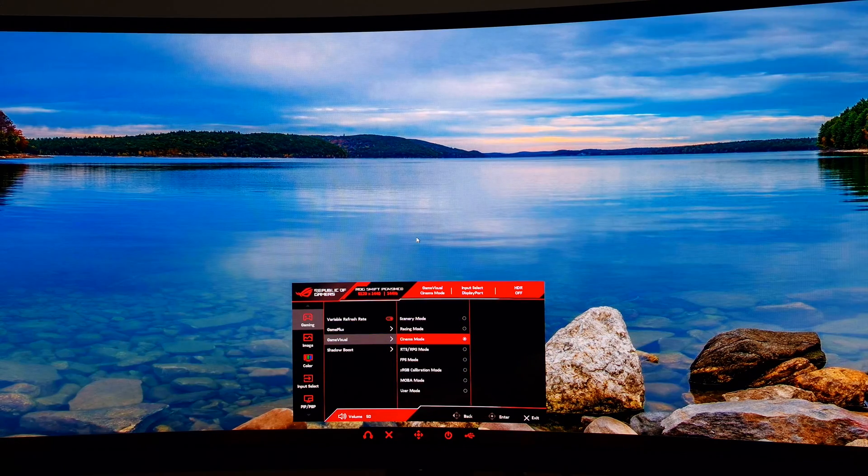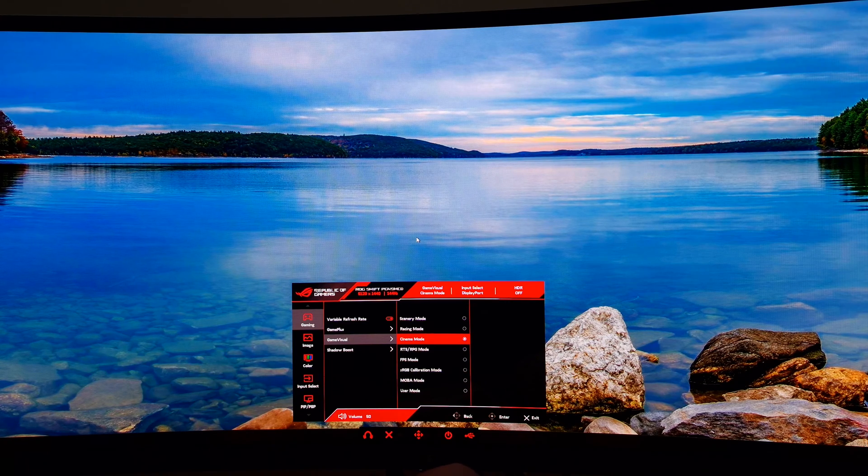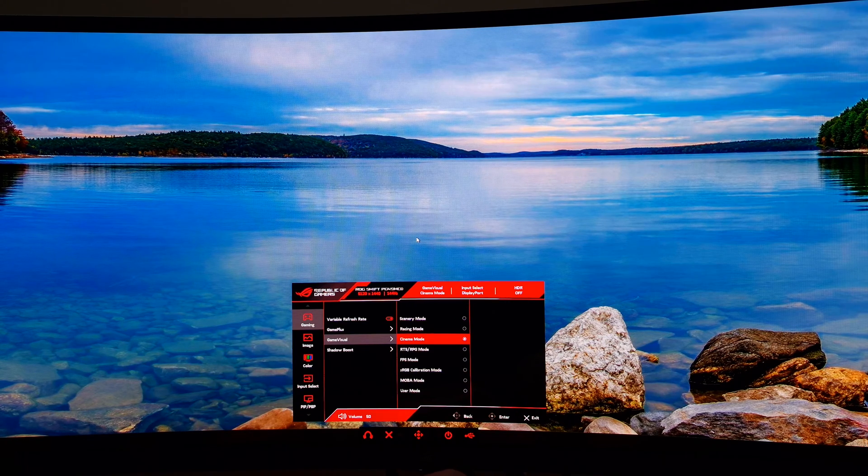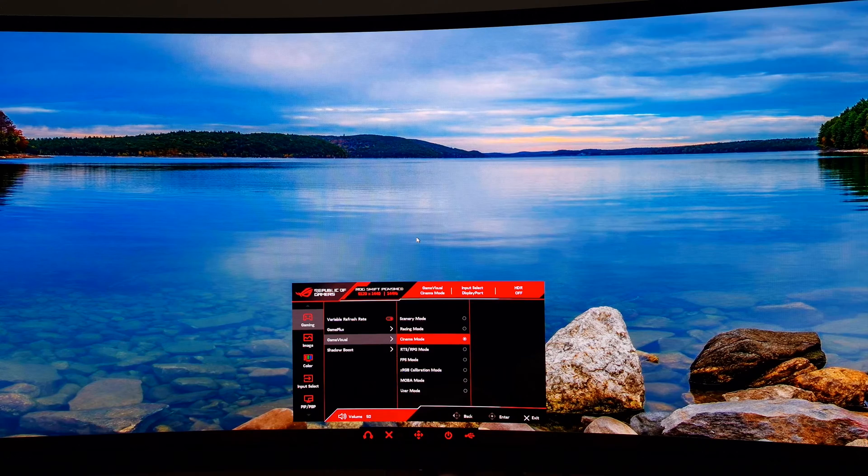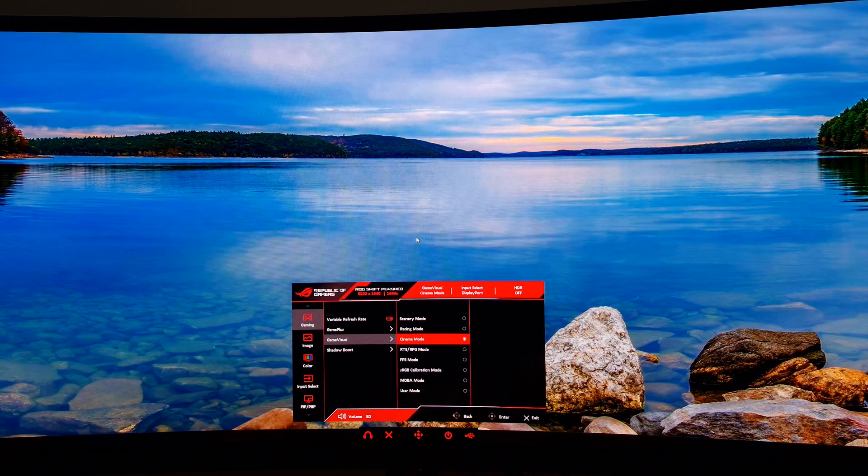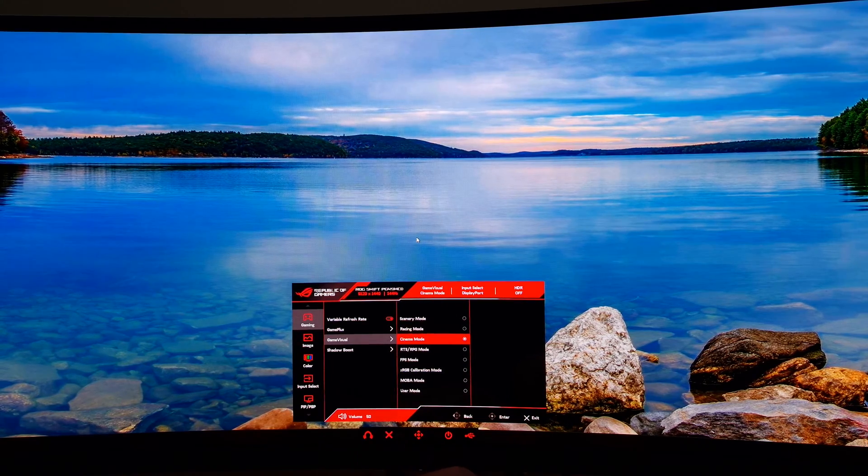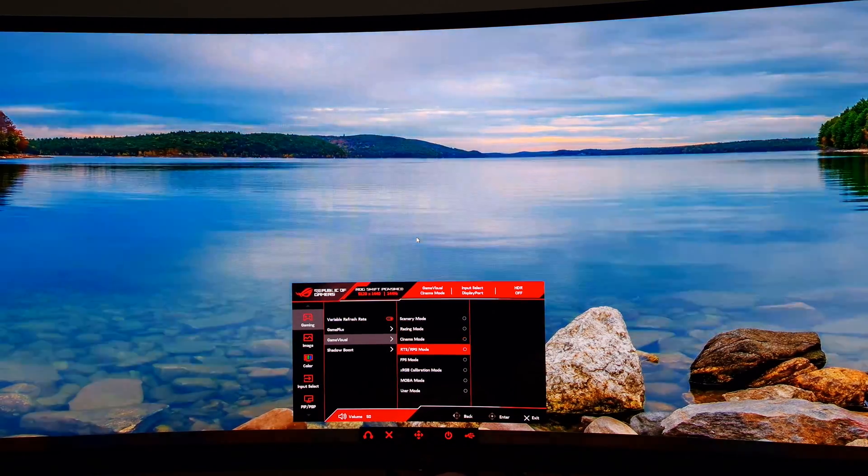There's Cinema mode, which is more of the same—very oversaturated, appears to have a cool tint. Or that could just be the blue on my desktop wallpaper, which is massively oversaturated in this particular setting.